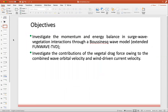The objective of this study is two-fold. One is to investigate the momentum and energy balance in surge-wave-vegetation interactions using a Boussinesq wave model, which is the extended FUNWAVE-TVD. The other is to investigate the contributions of the vegetal drag force due to the wave and current interaction.